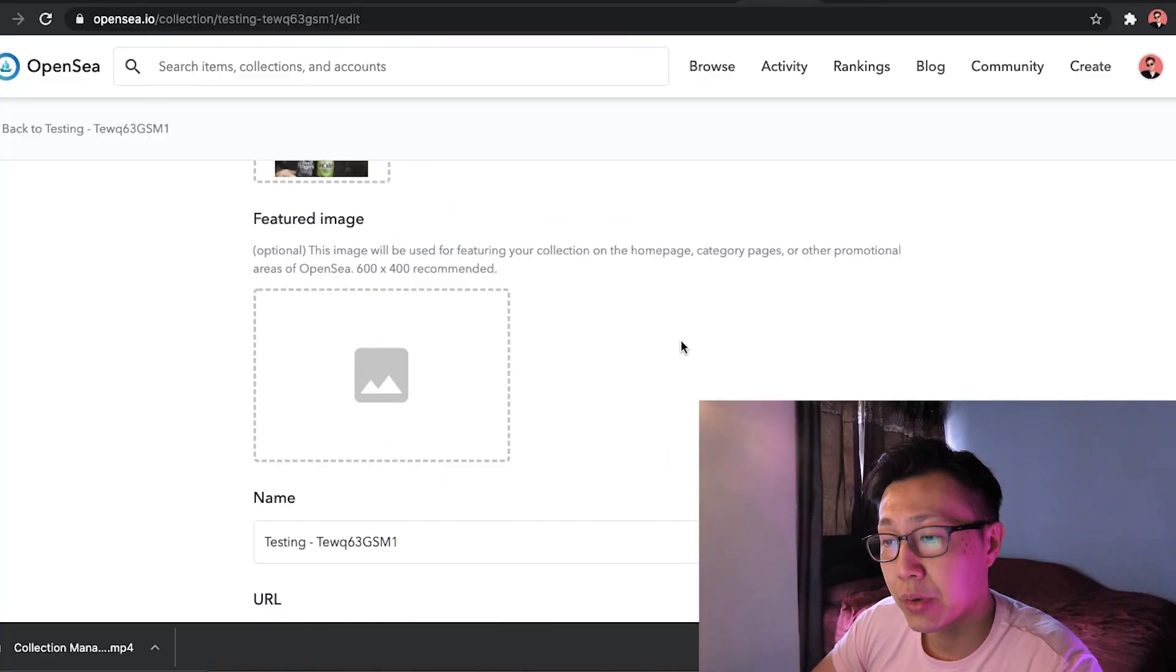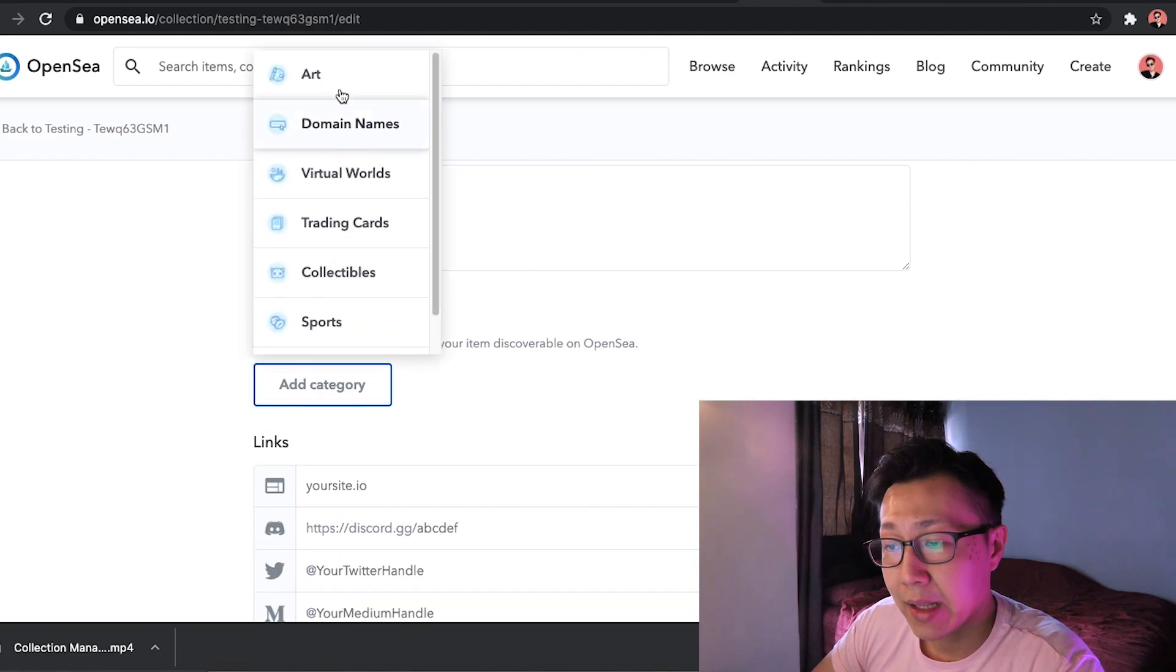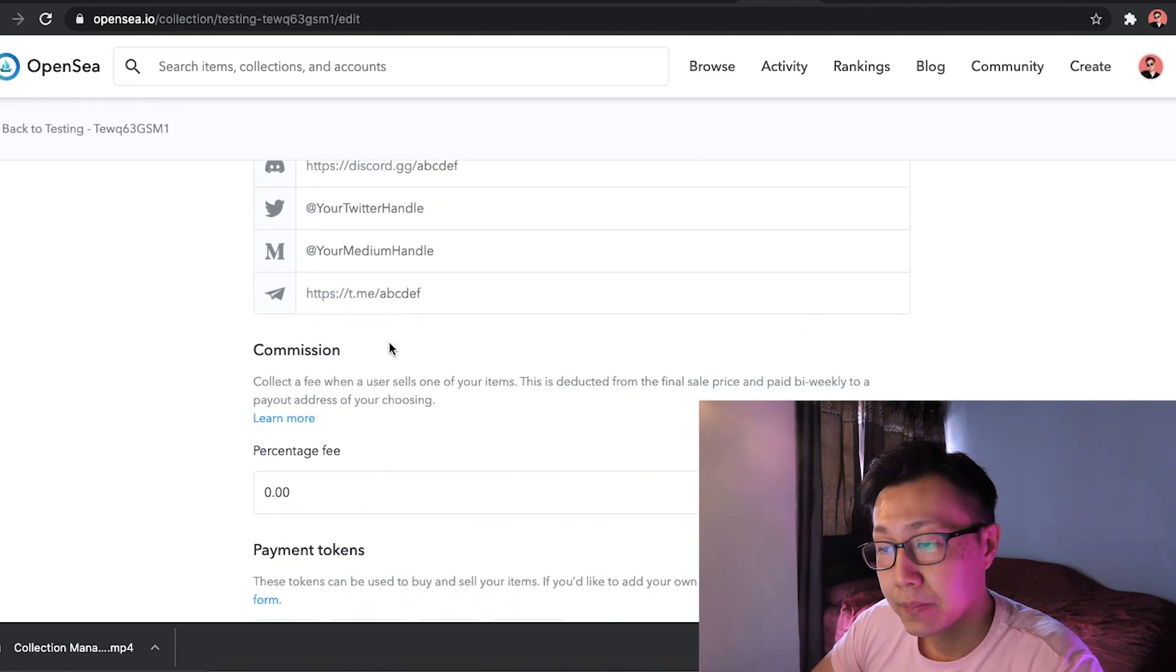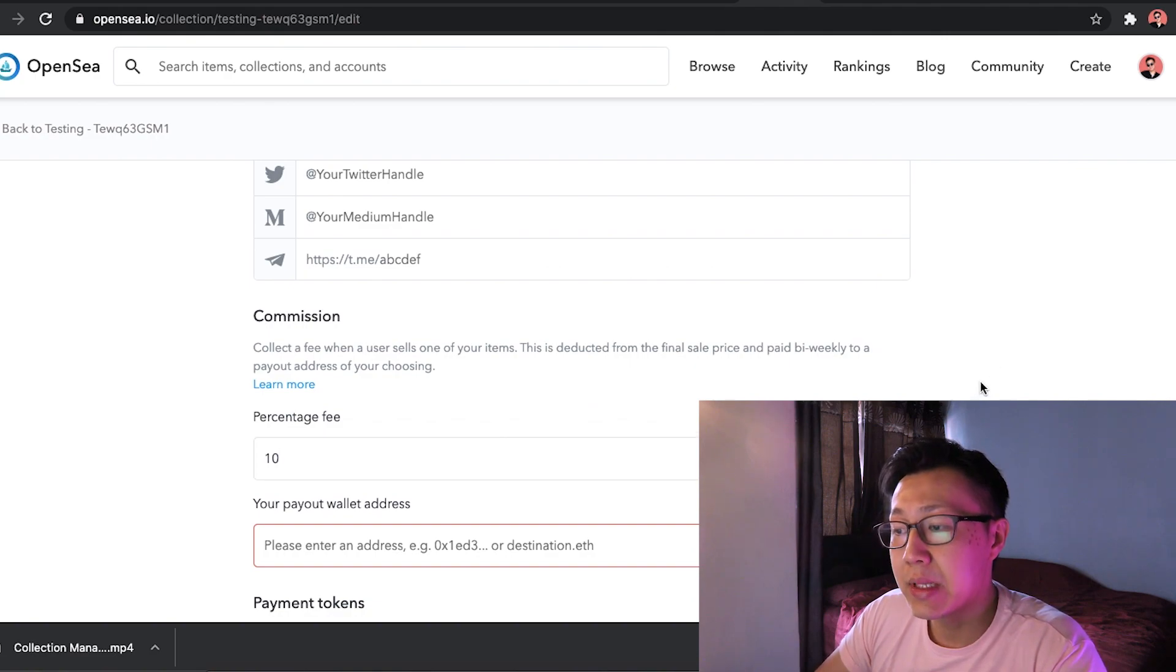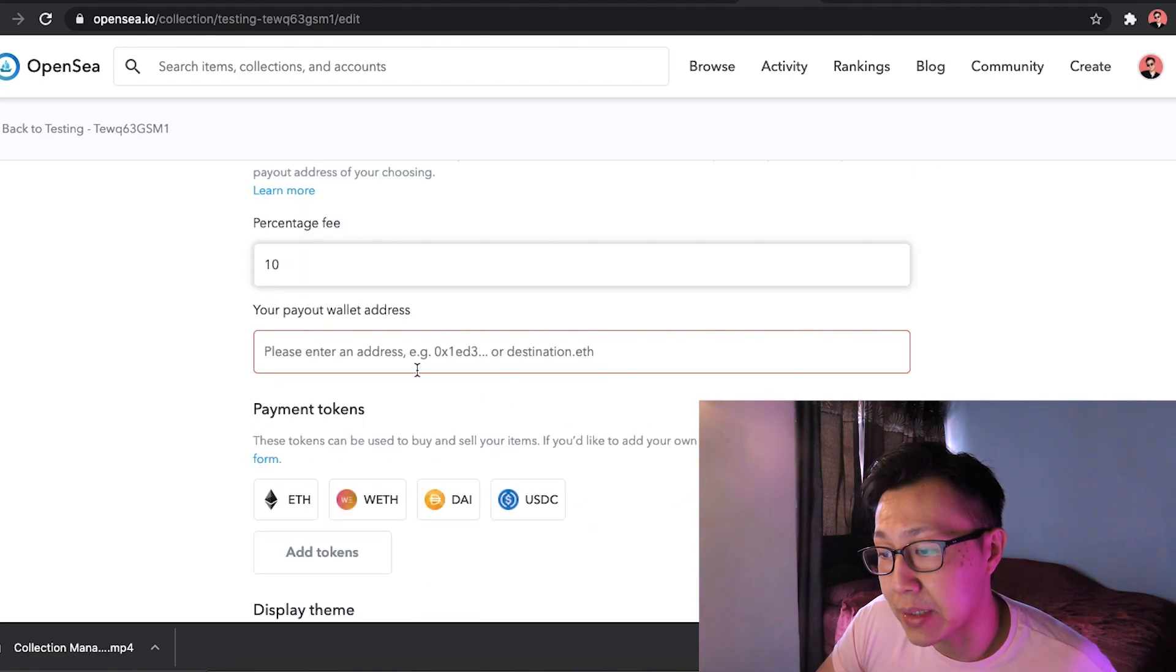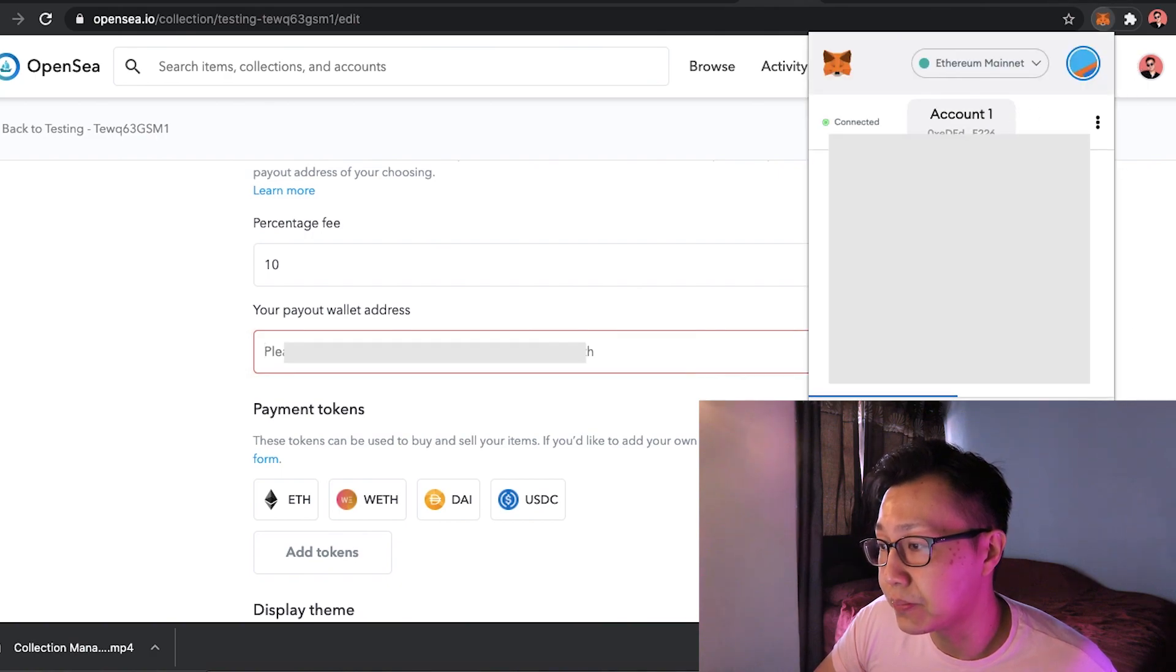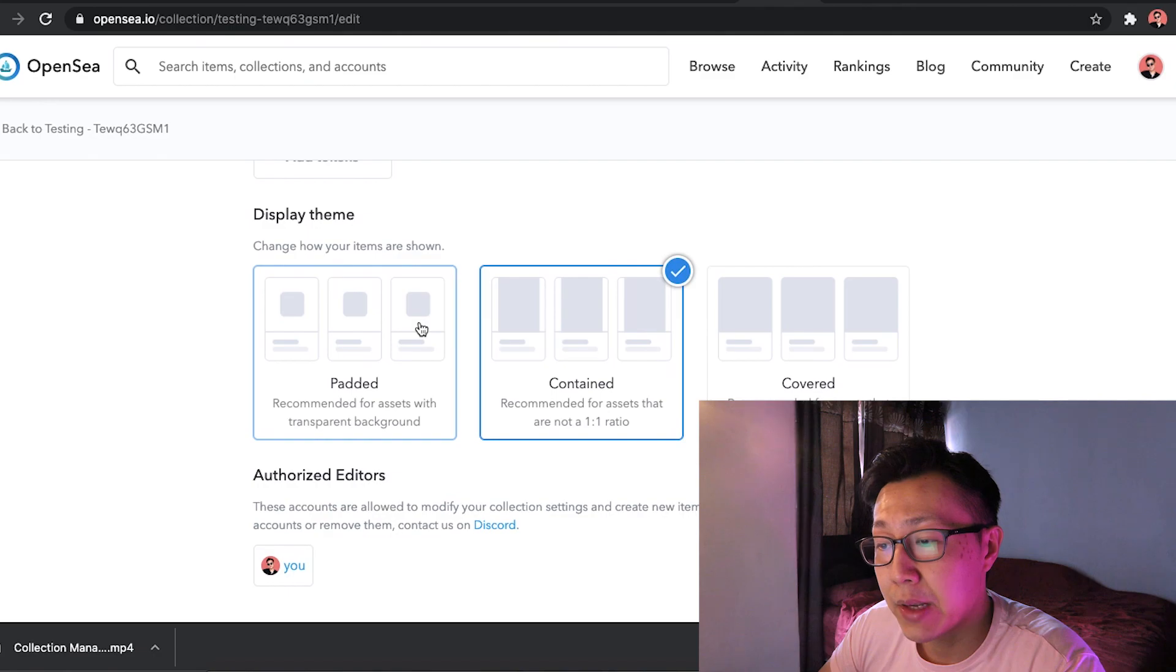Now from your edit collection, you can put in a logo, a featuring image as well, change the name, change the URL as well, put a description, add categories. Art, collectible. You can add up until two categories. You can put in your links. Commission, which is very important. You can put up to 10%. So the moment someone sells your art again, you get 10%. So the maximum right now you can put is 10%. It's important to put your payout wallet, which is your MetaMask wallet. So if you click into your extension, pull out the extension, you just have to copy this clipboard and then you put in your wallet into here.